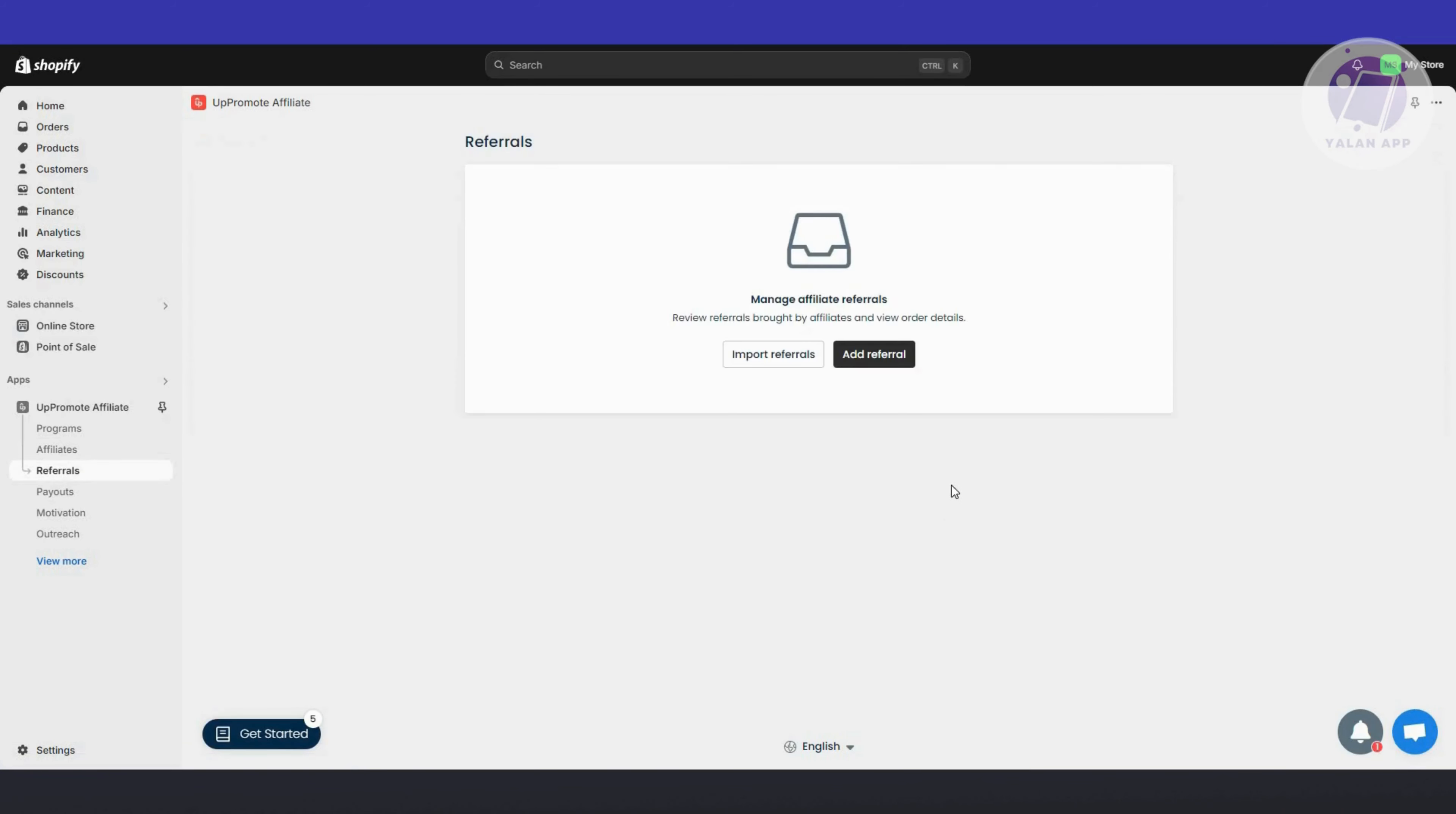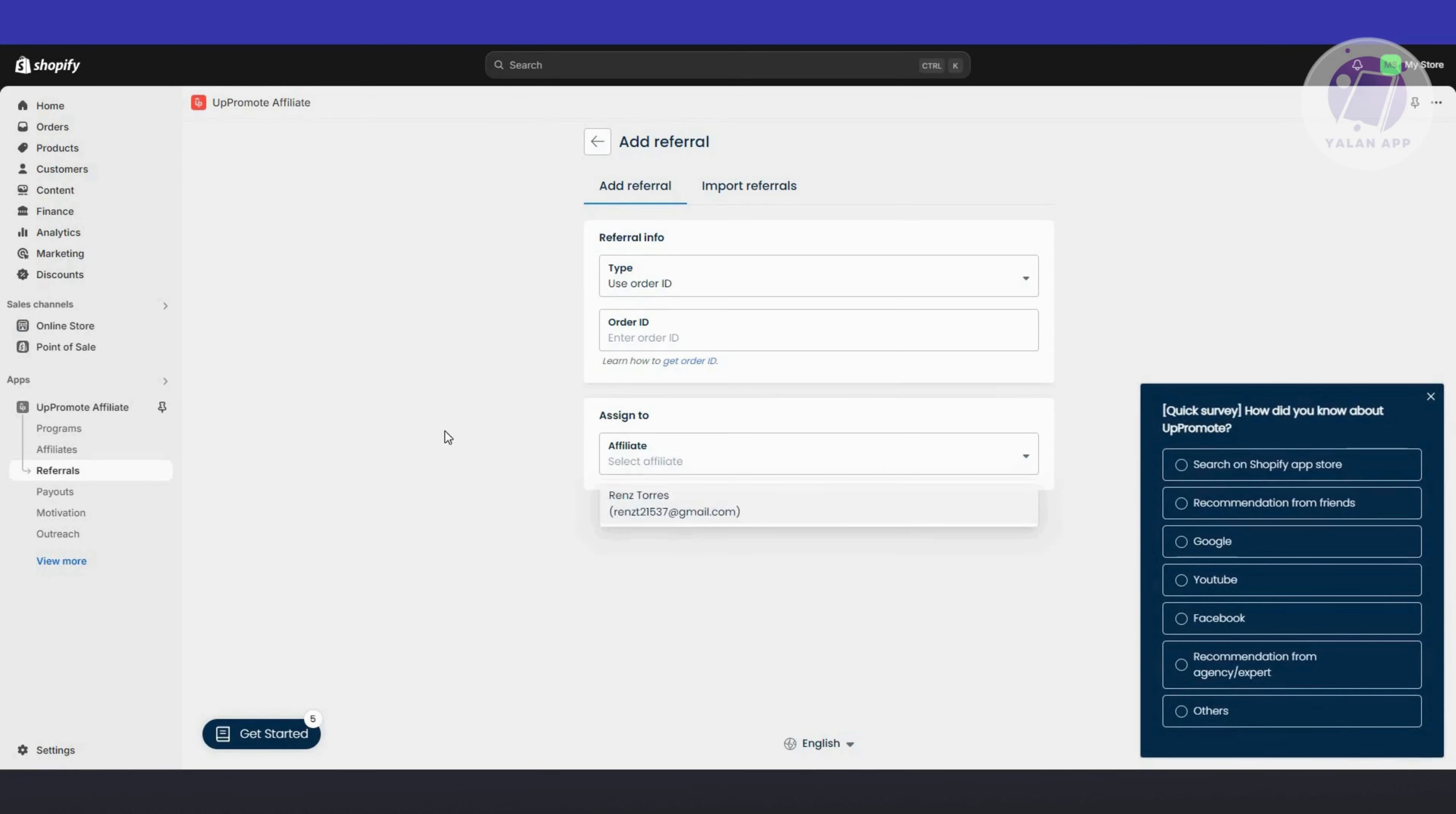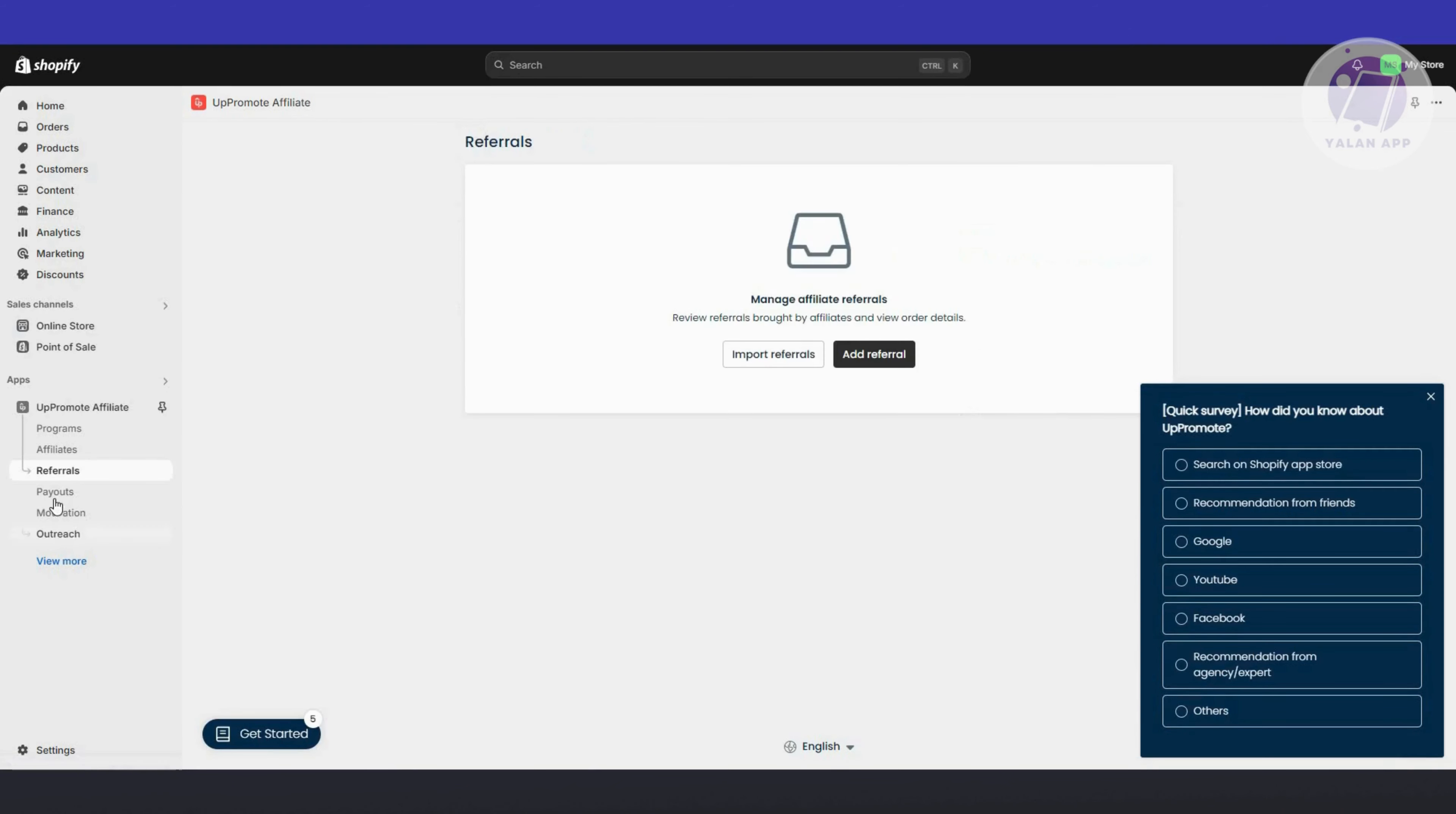You can also connect customers or connect products. This is a good way to manage your affiliates. Click Add Affiliate and you can type in or use order ID, assign to a specific affiliate, and even import referrals if you want, but you need to have this in a CSV file.